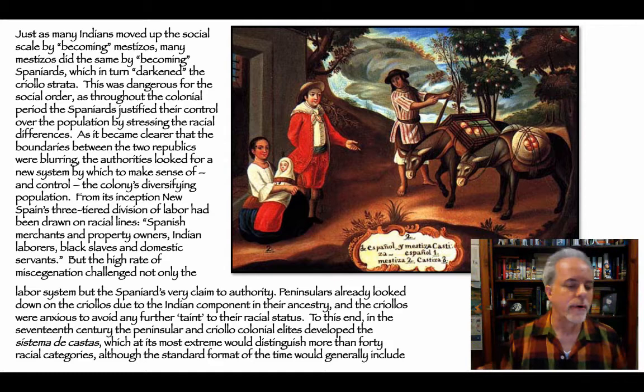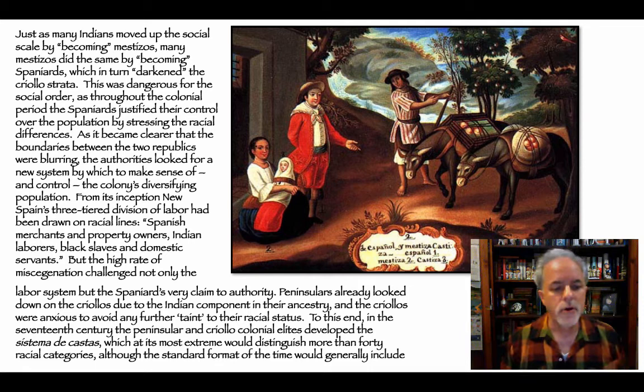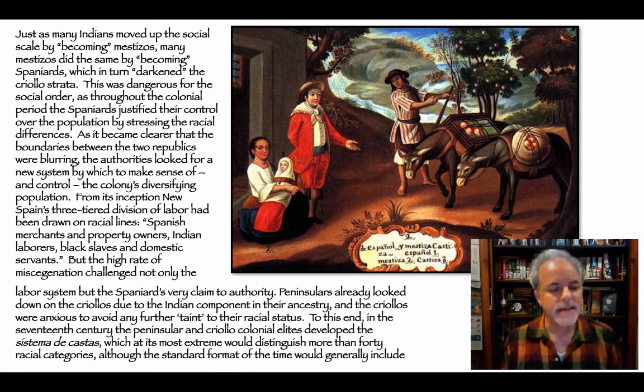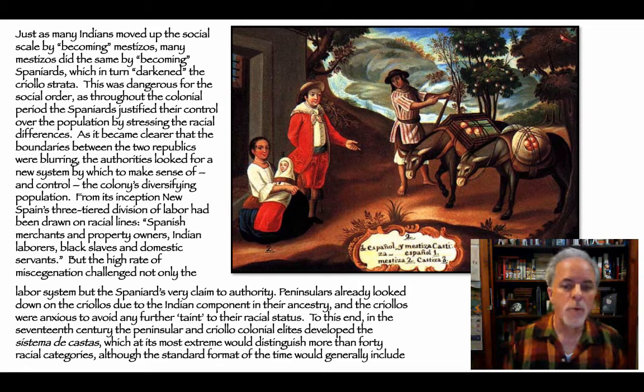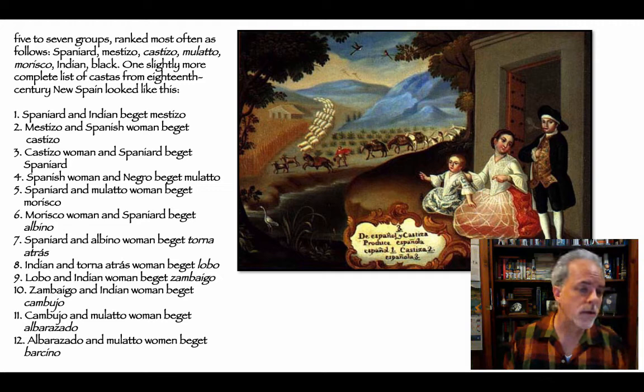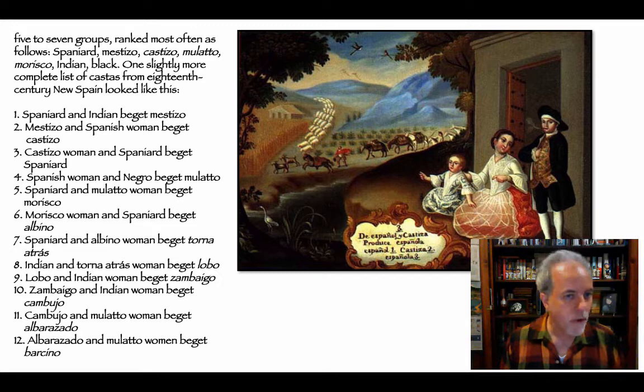As boundaries between the two republics blurred, authorities looked for a new system to make sense of and control the colony's diversifying population. New Spain's three-tiered division of labor had been drawn on racial lines: Spanish merchants and property owners, Indian laborers, and black slaves and domestic servants. The high rate of miscegenation challenged not only the labor system but the Spaniards' very claim to authority. Peninsulares already looked down on criollos due to the Indian component in their ancestry. So in the 17th century, colonial elites developed the sistema de castas, which at its most extreme would distinguish more than 40 racial categories, though the standard format generally included five to seven groups ranked as: Spaniard, Mestizo, Castizo, Mulato, Morisco, Indian, Black.